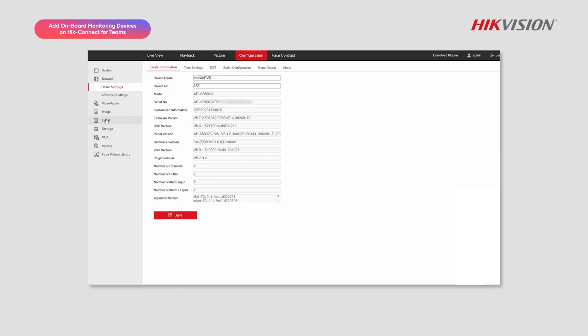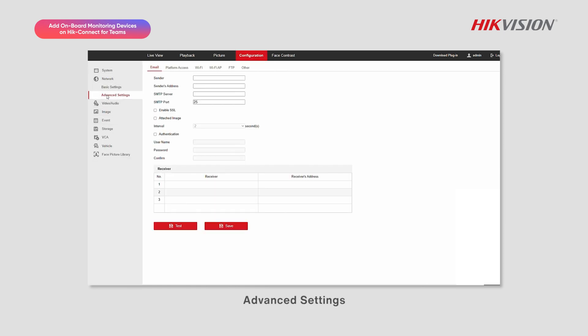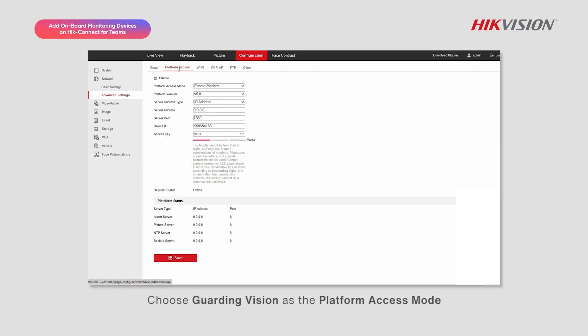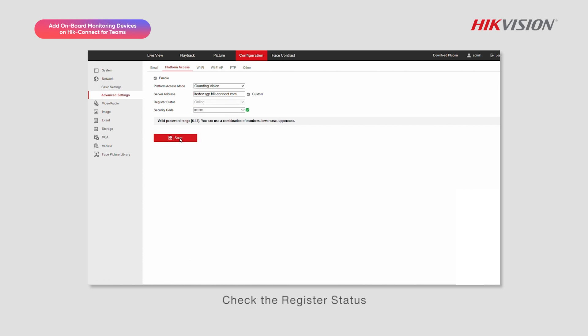Advanced Settings, and then Platform Access. Choose Guarding Vision as the Platform Access Mode. Enter the server address and set a security code. Save your settings and refresh the page. Check the register status.